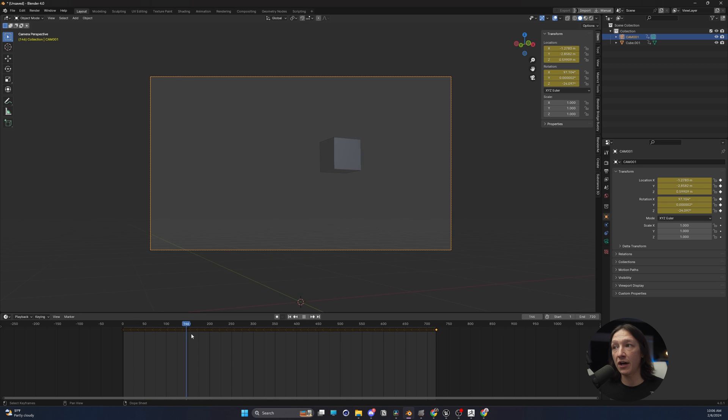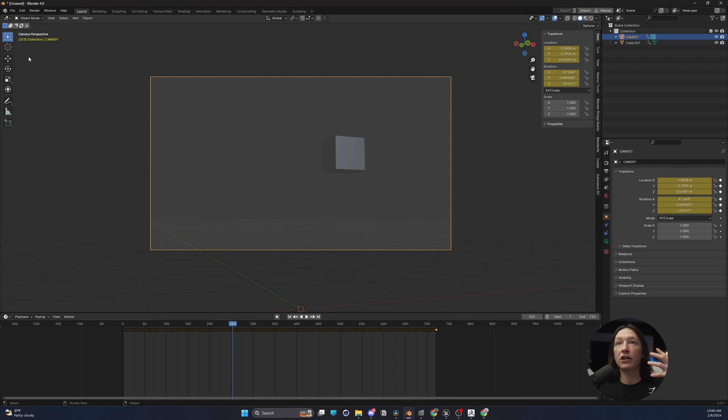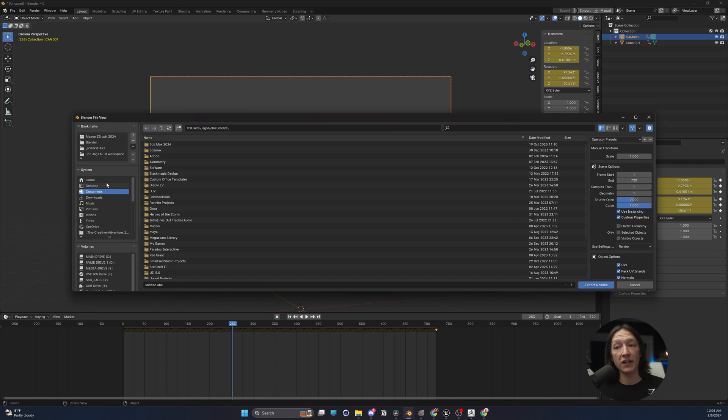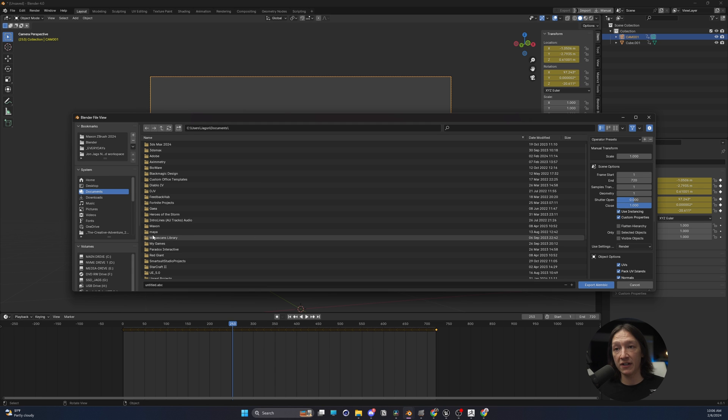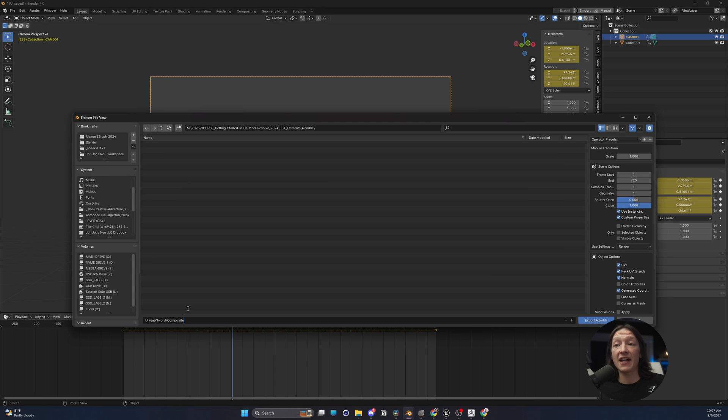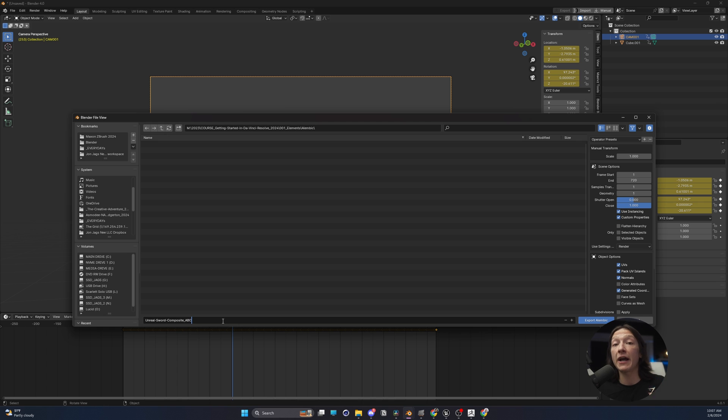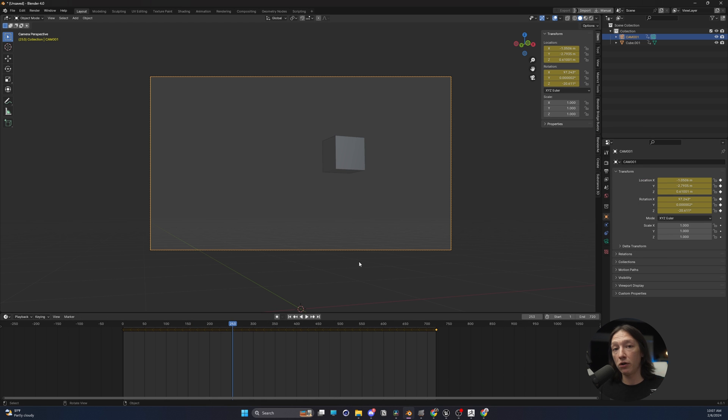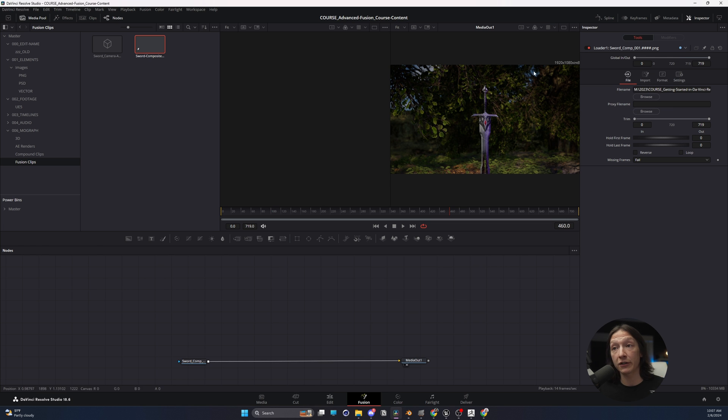So now what I can do is I can go up to File, Export, Alembic. Now, fortunately for this, we don't need to do any more fussing. I'm going to save this as the UnrealSwordComposite underscore ABC because I know this is my Alembic file, and I have a little folder here that I'm going to save my Alembics for this project. Export Alembic, let it go, let it do its thing. Depending on how big your scene is, it might take a little while.